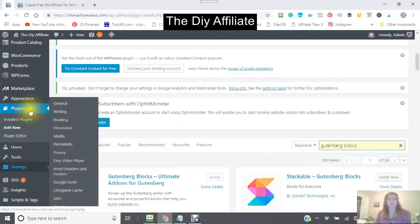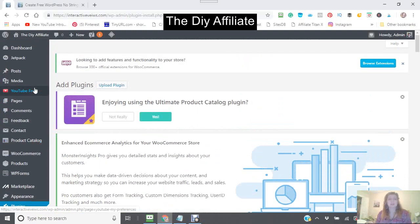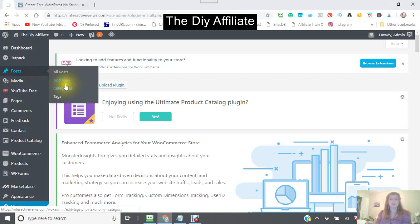Now you can either go to a new page or you could do a new post. I'm just going to do a new post, so I'm going to go click Add New. I'm adding a new post now.